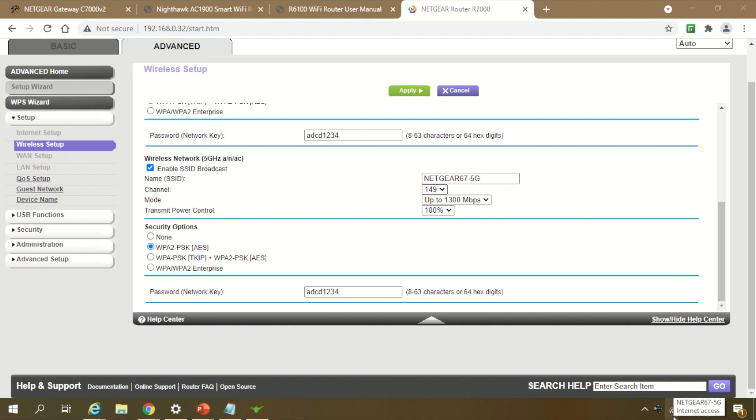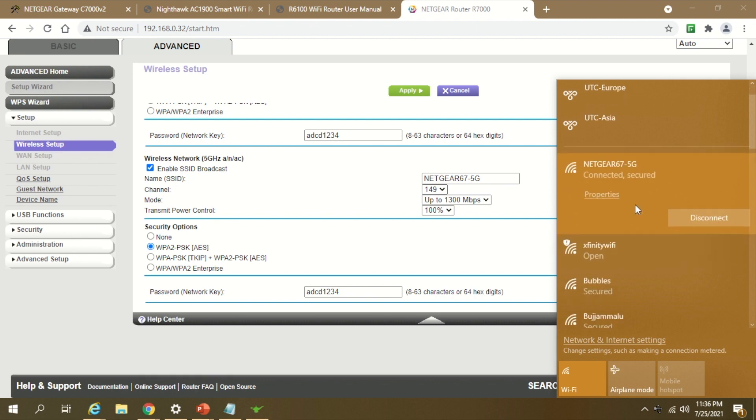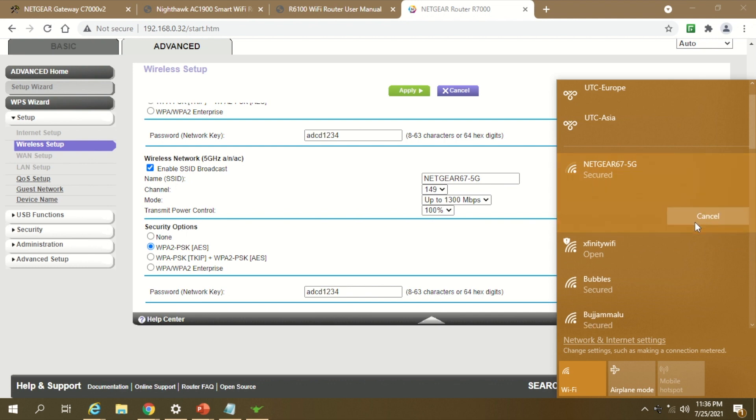Now you can see there should be only one network, NetGear 67 5G, and you don't see two independent Wi-Fi networks although you're using a spare modem. This is how you configure a single network across multiple rooms.